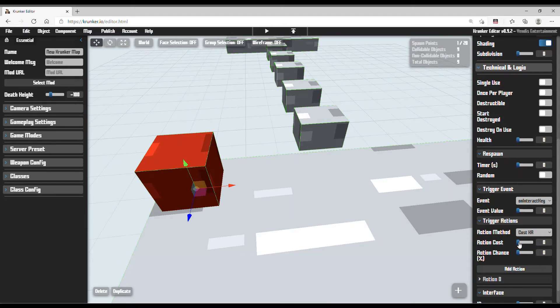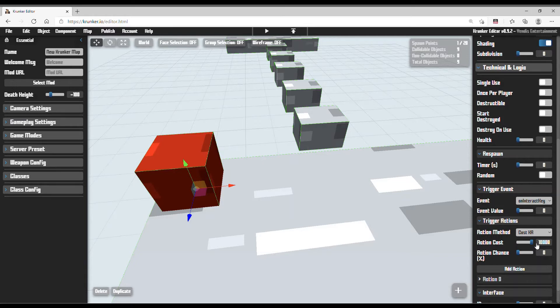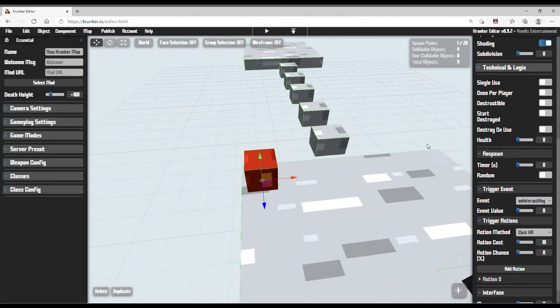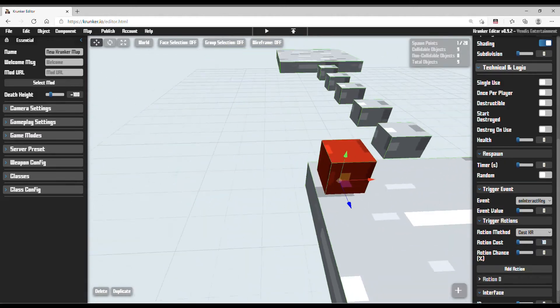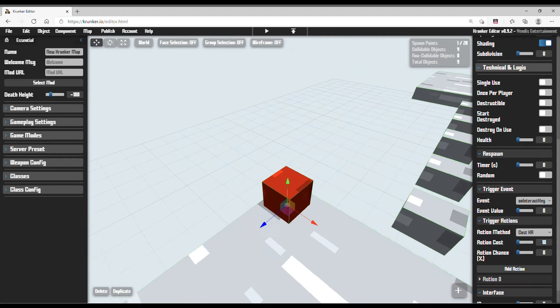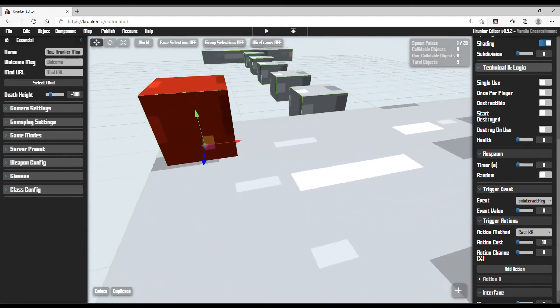Now this action cost, you can set it any amount you like. You can set it to 10,000 but people will not like your map if you set it to 10,000. So I am just going to make it 10KR. So basically you need 10KR to skip.